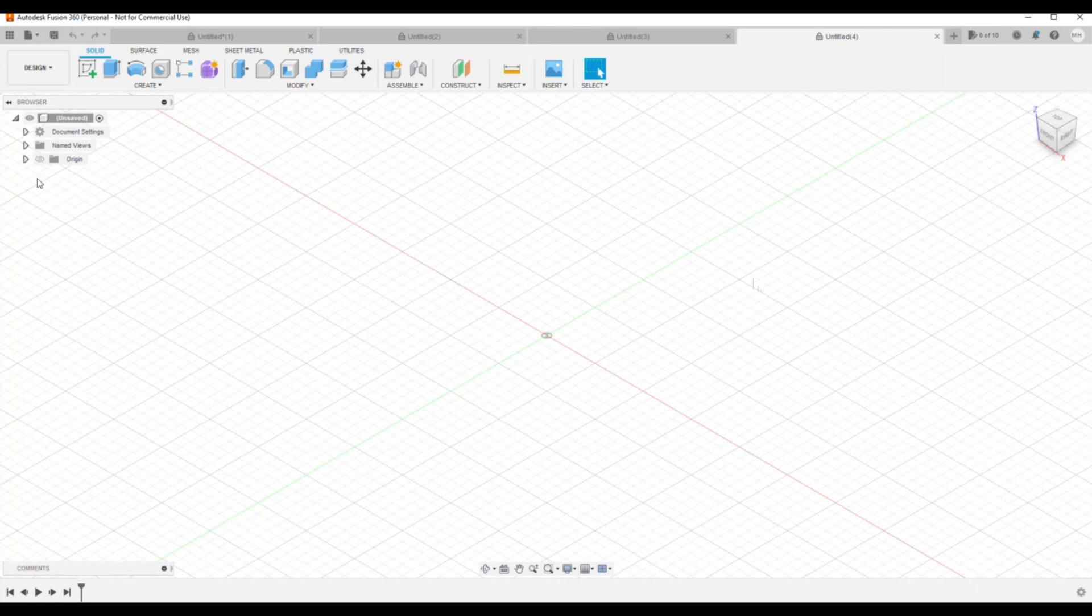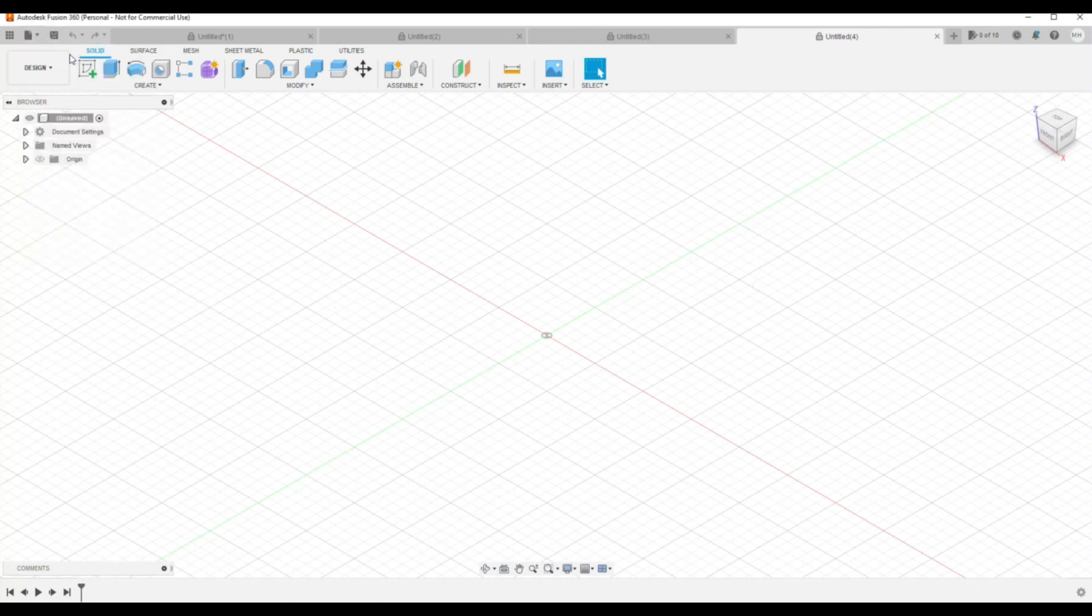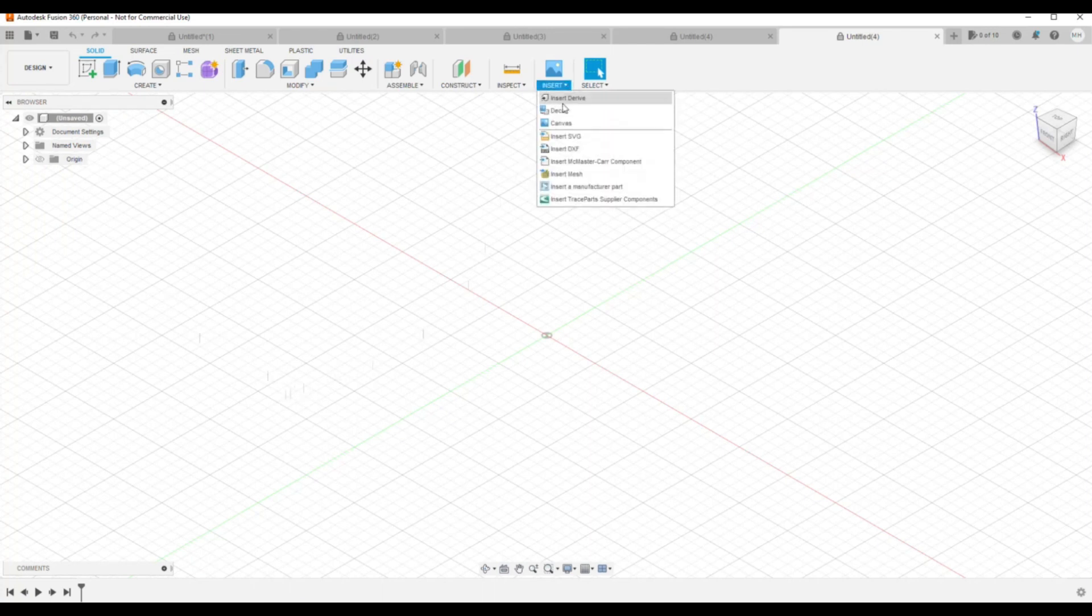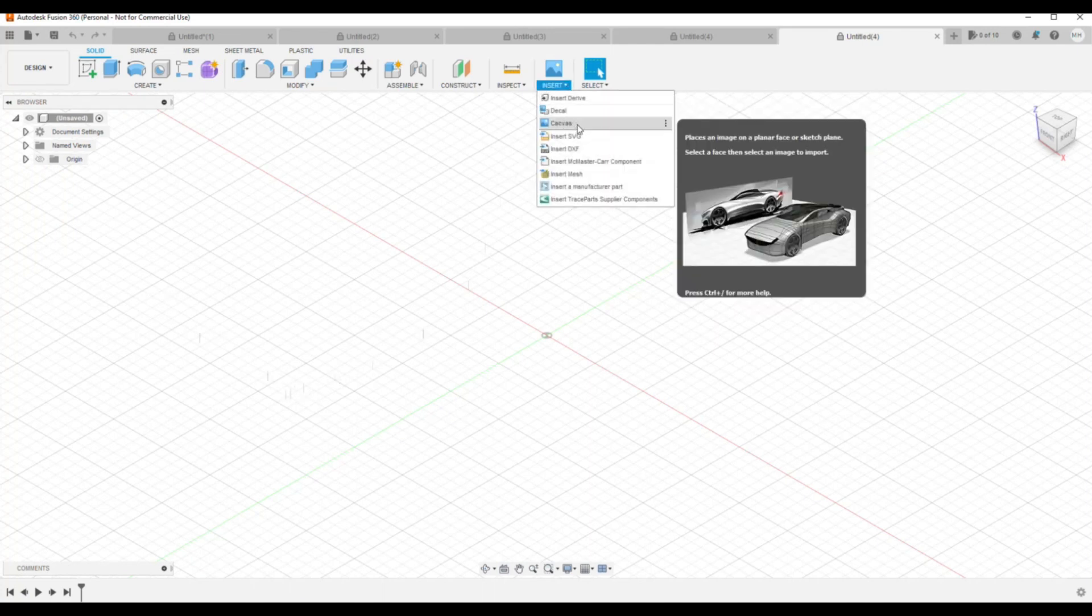So what we're going to do is first of all make sure we're starting from scratch. I'm going to go up to File and New Design. And then from there we're going to go to Insert, we're going to go to Canvas.